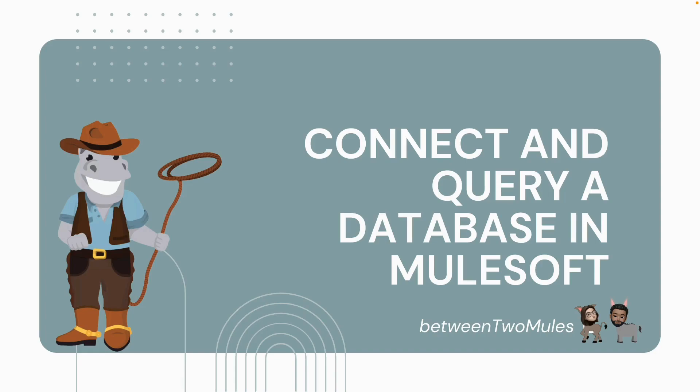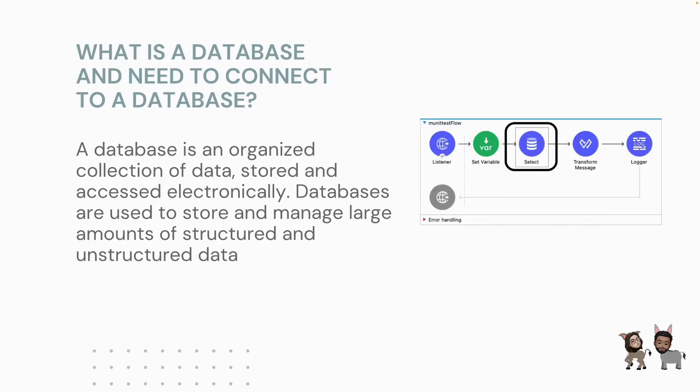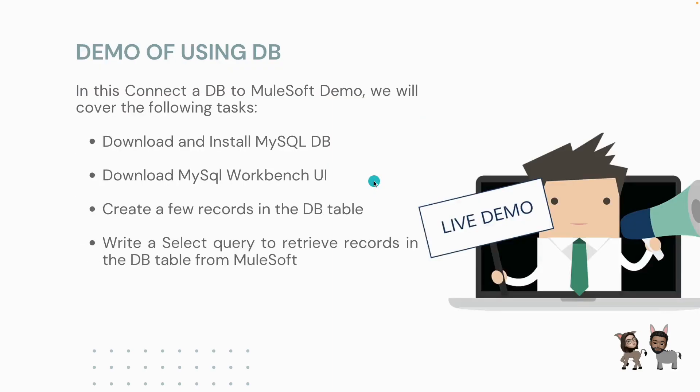Before we jump into the demo, it's essential to understand what a database is and why we need to use one. A database is an organized collection of data stored and accessed electronically. You can host your database on a local machine or on the cloud. Databases are used to store and manage large amounts of structured and unstructured data. You can store millions of records in a database. Some popular databases are MongoDB, MySQL, etc.